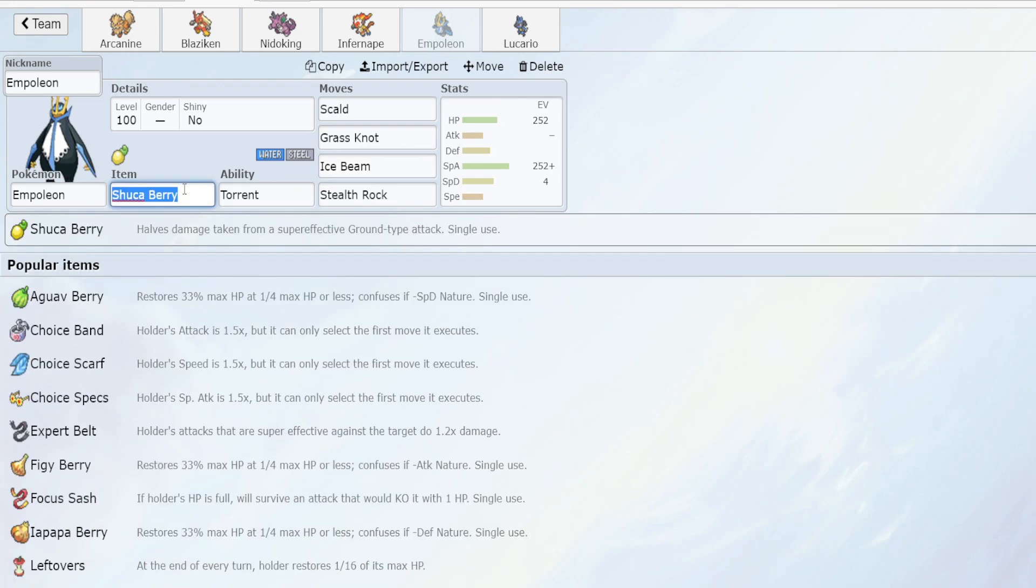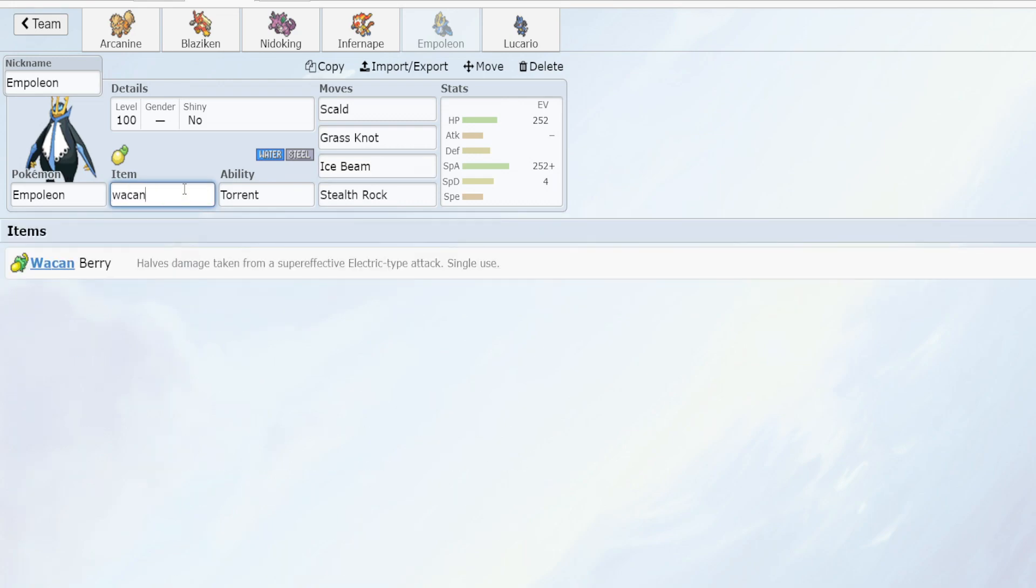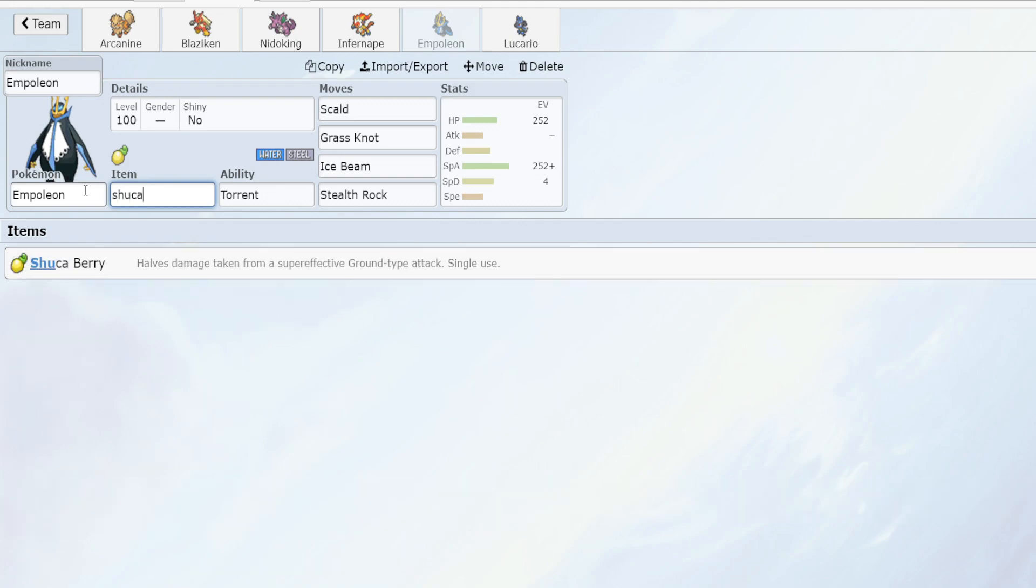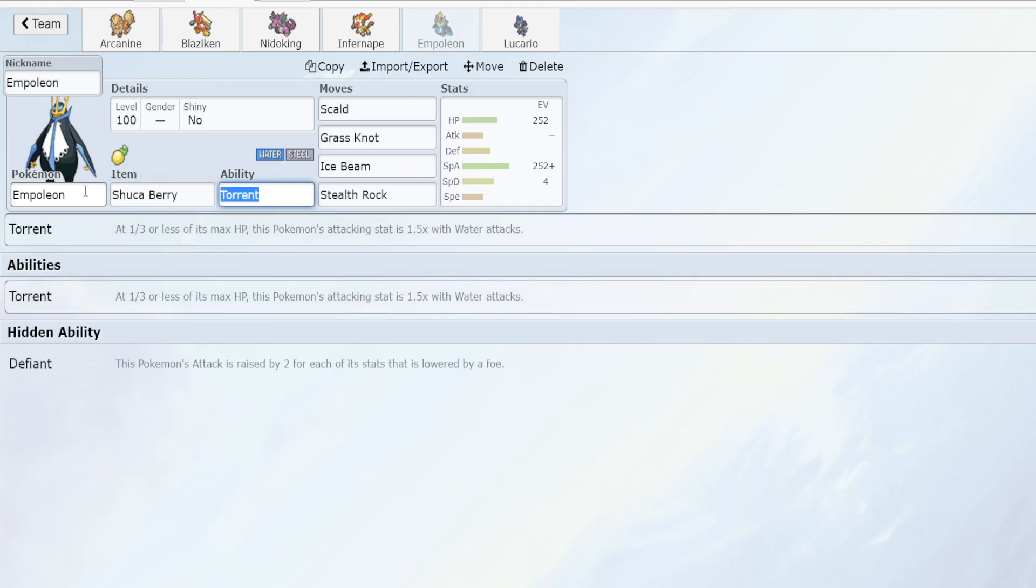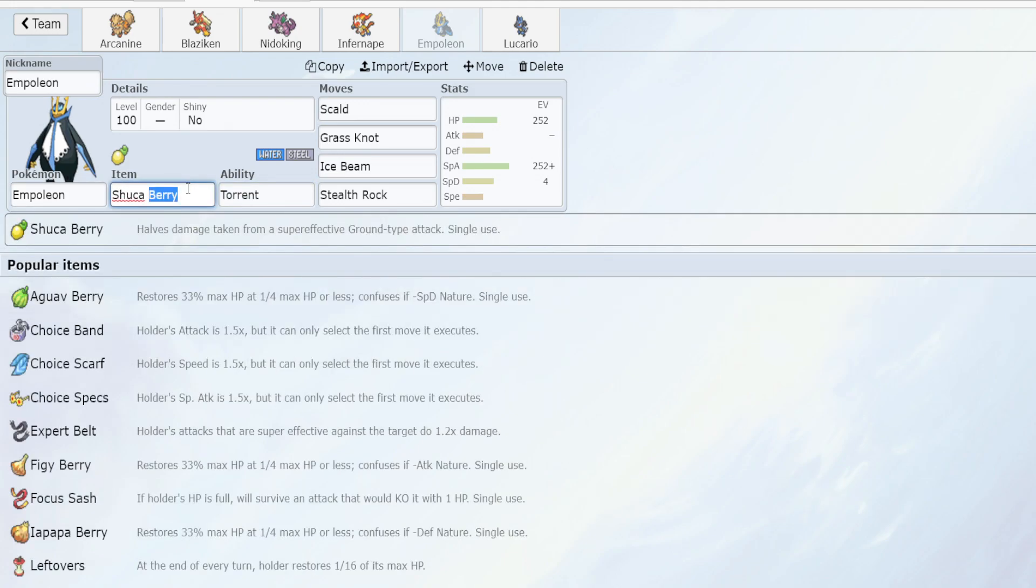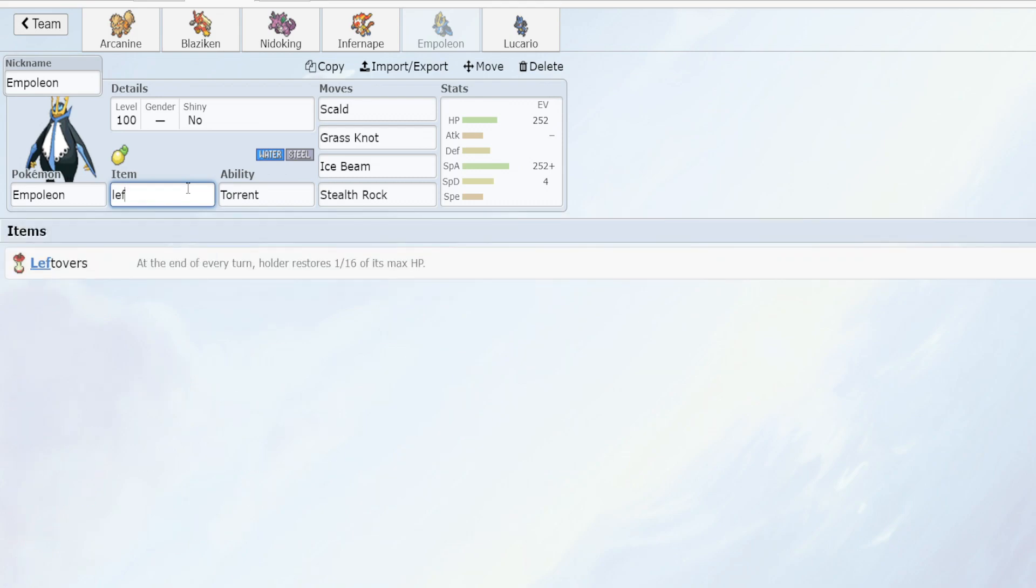The same can be said for Wacan berry as a defensive berry since we are part water type, so we can have some defense from electric typing. However, I think if you're going to pick a super effective berry, Shuca berry seems to have more beneficial use cases, or you could just stick with Leftovers.